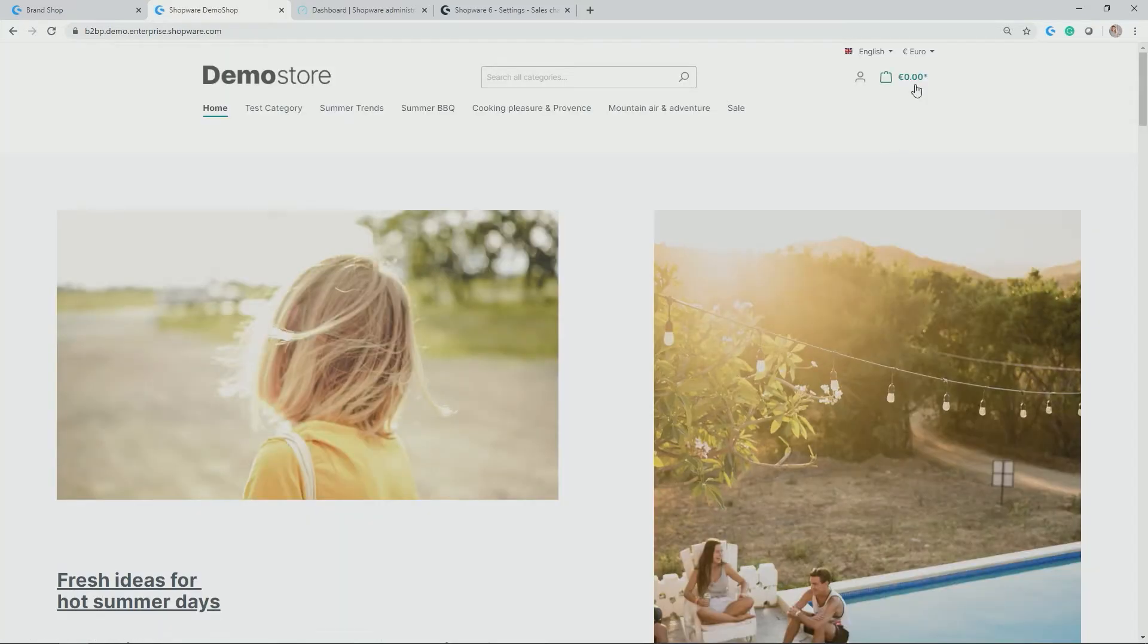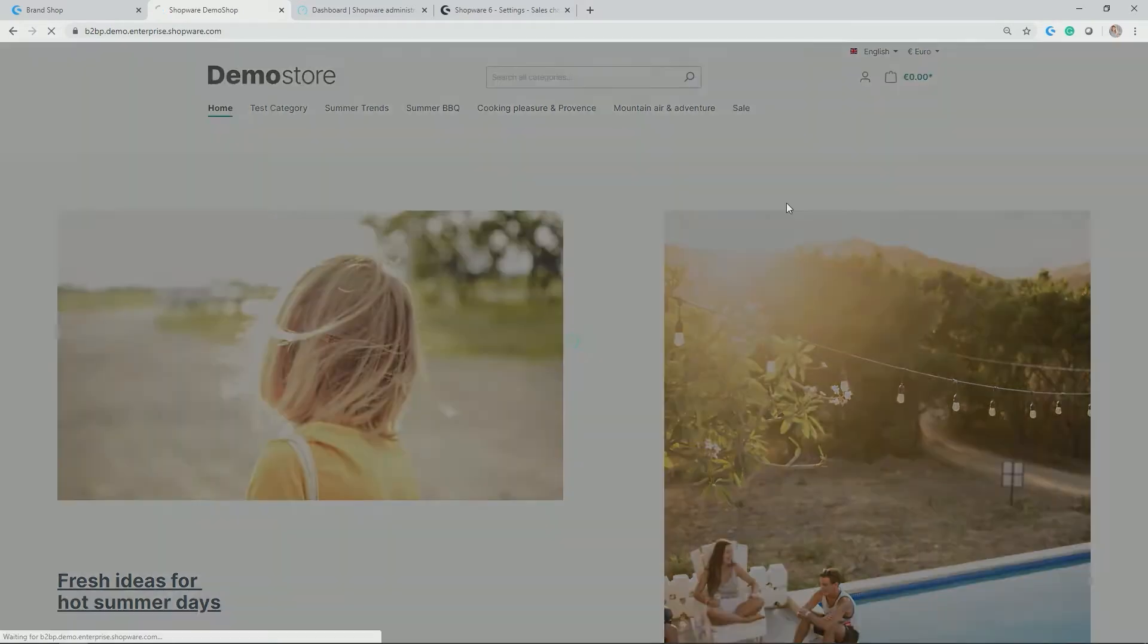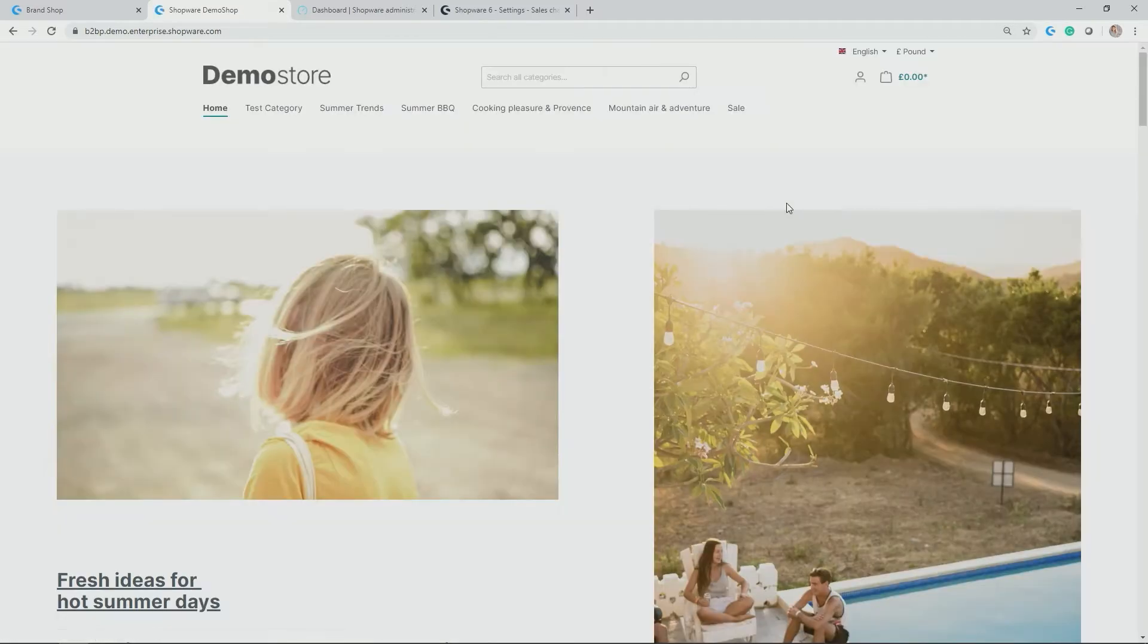In addition to that, I also enabled different options for currencies. In my case, euros, but also pound, of course.